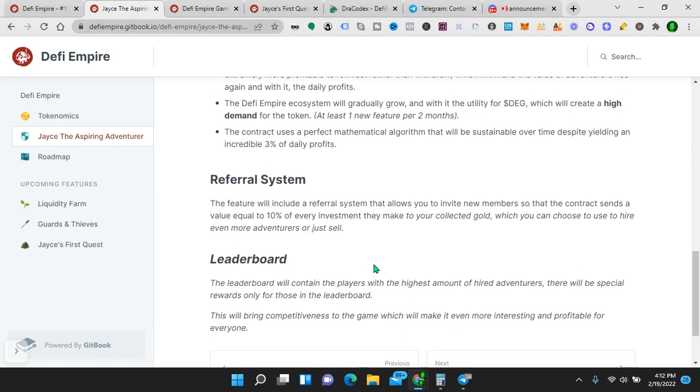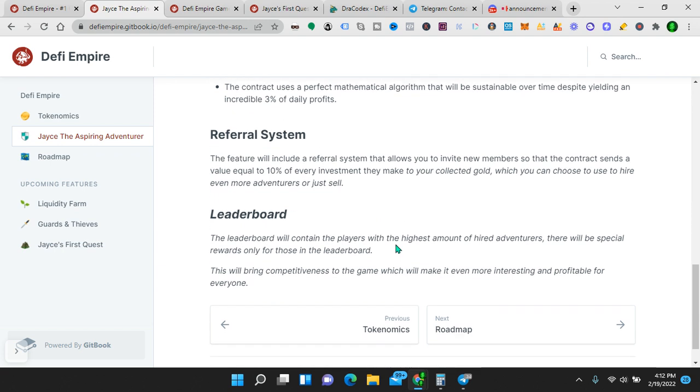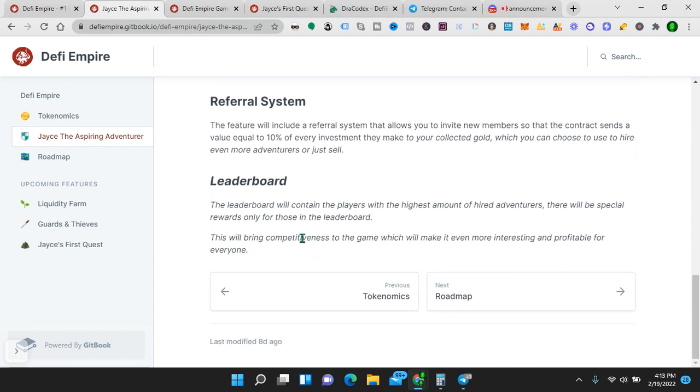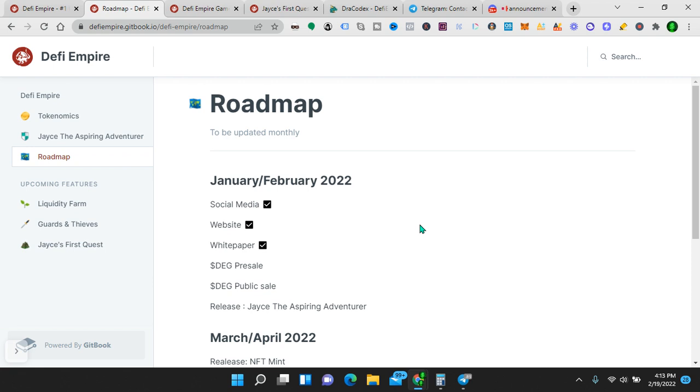Referral system. This feature will include a referral system that allows you to invite new members so that the contract sends a value equal to 10% of every investment they make to your collected gold, which you can choose to use to hire even more adventurers or just sell. Leaderboard. So it's not out yet, but when it comes out, I'll get my referral link. And if you're seeing this video, I would highly appreciate it if you use my referral link. It's a way to show love and support back to me for creating all this content. Leaderboard. The leaderboard will contain the players with the highest amount of hired adventurers. There will be a special reward only for those in the leaderboard. This will bring competitiveness to the game, which will make it even more interesting and profitable for everyone. One reason I think this project is going to perform very well is because there was another project that recently performed very well. And this is modeled in a sense after that, but I think there have been some upgrades and some improvements with this one. Roadmap.